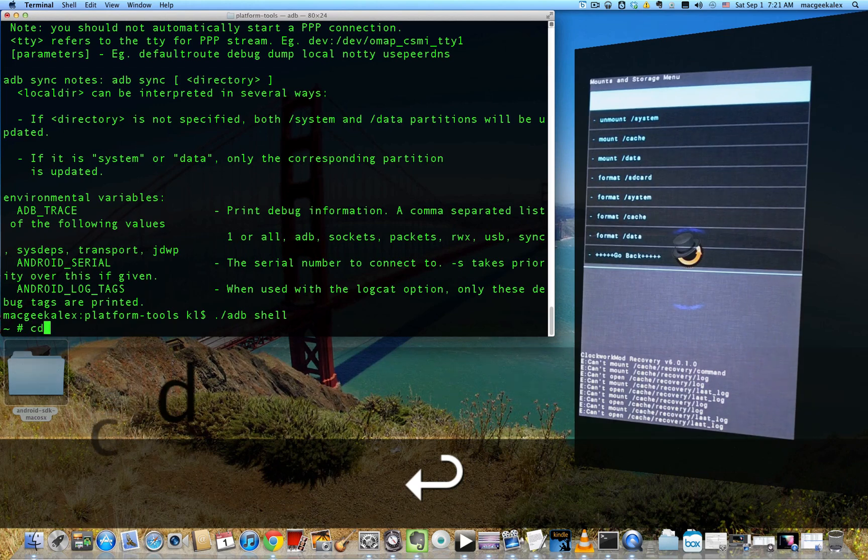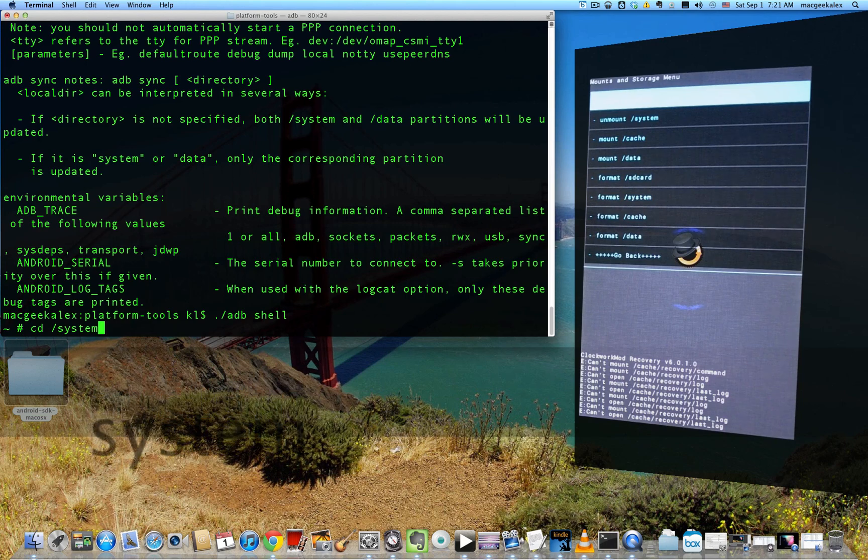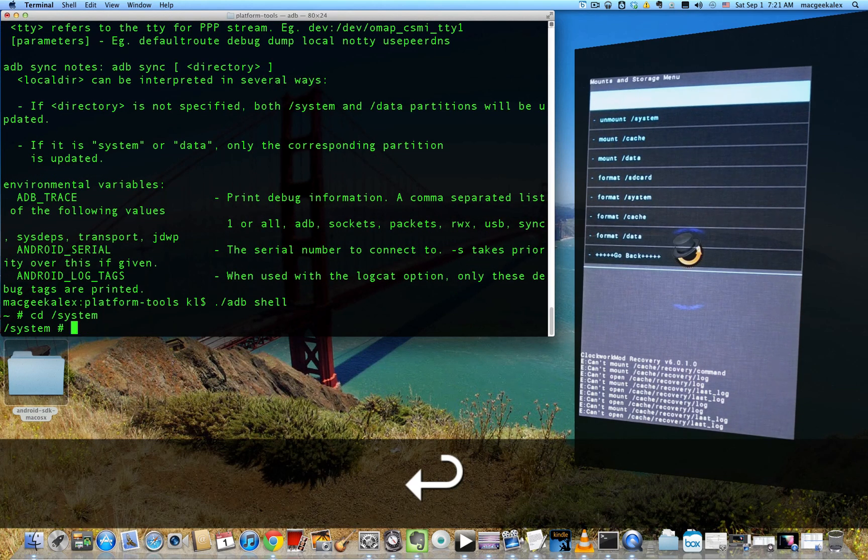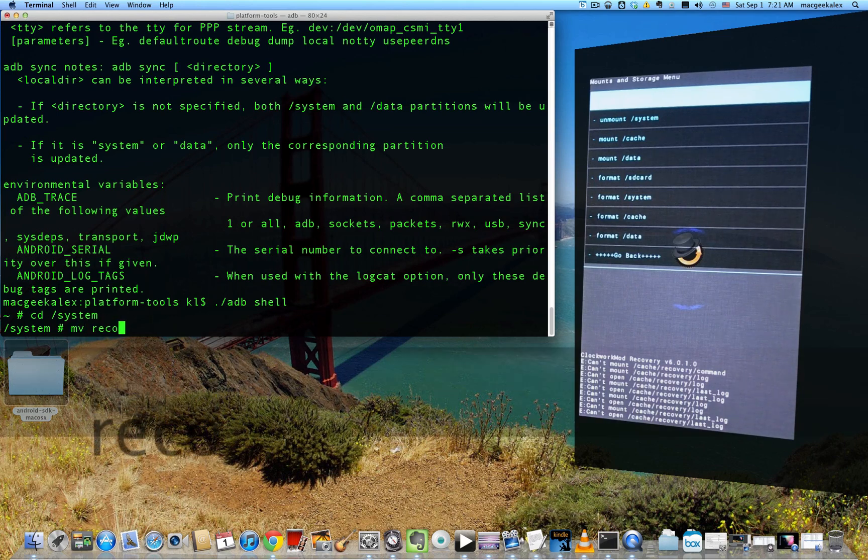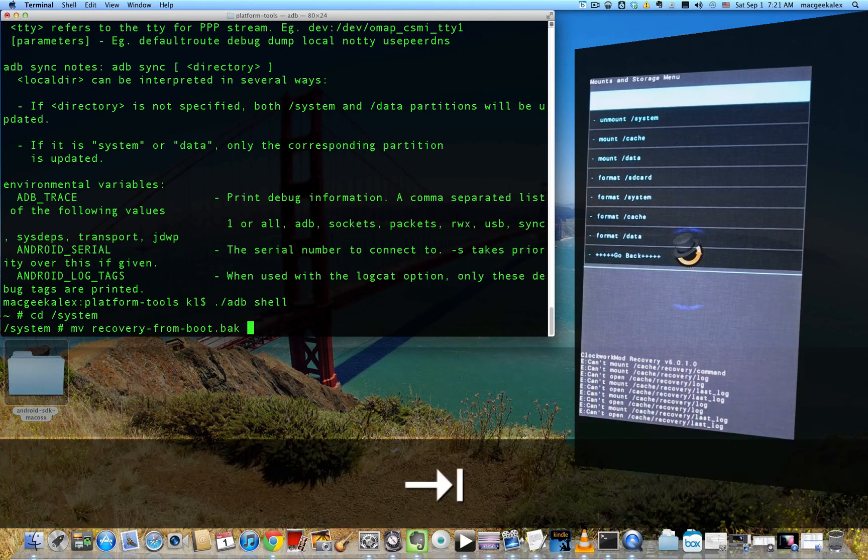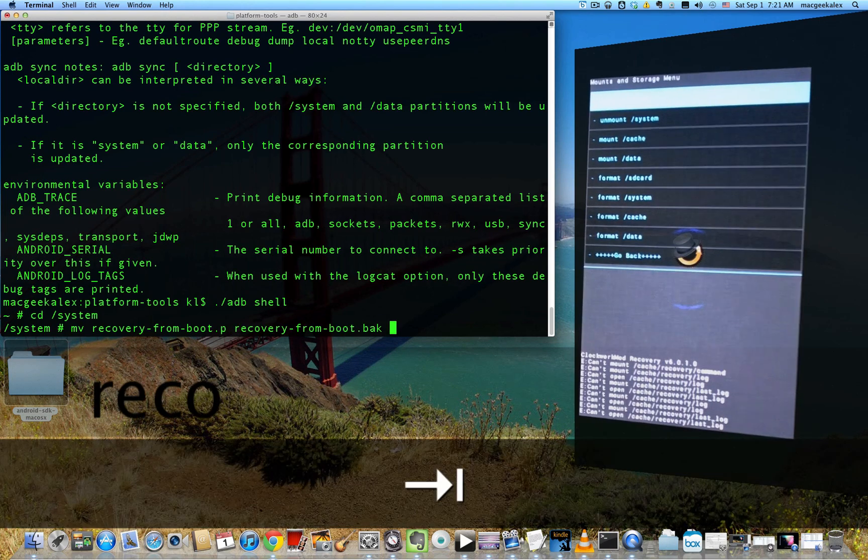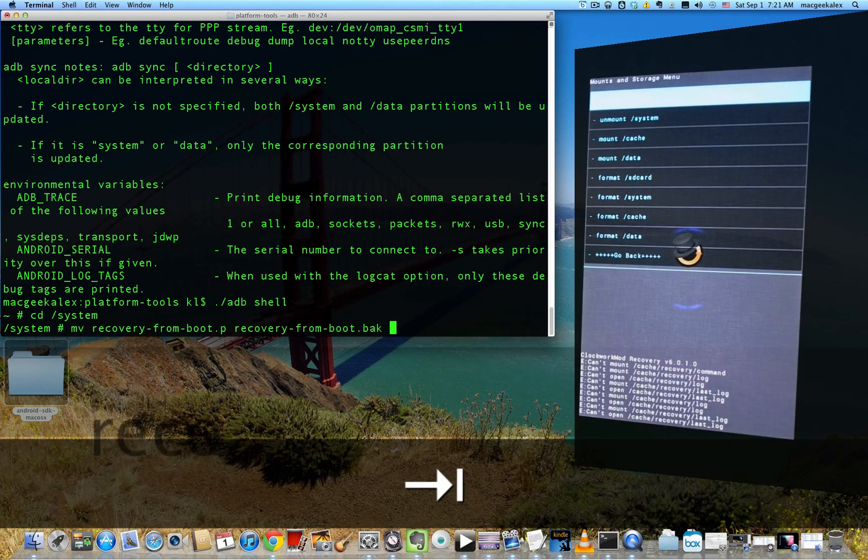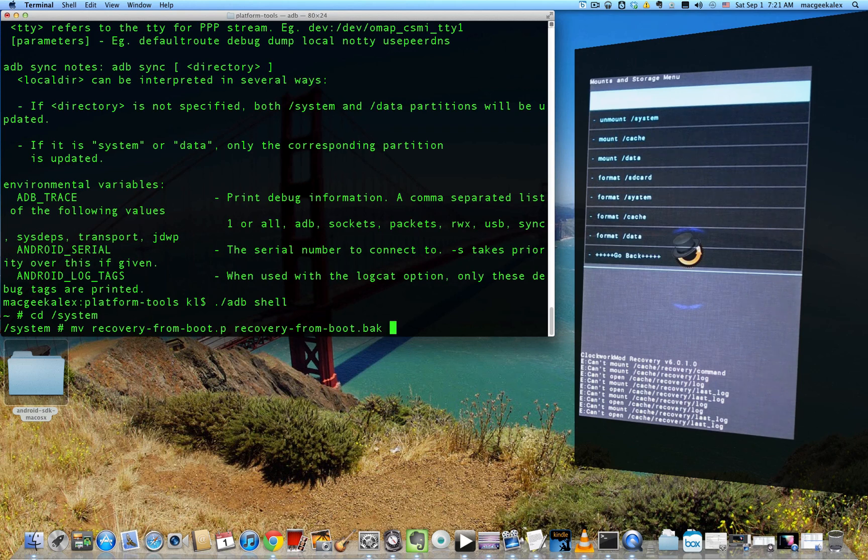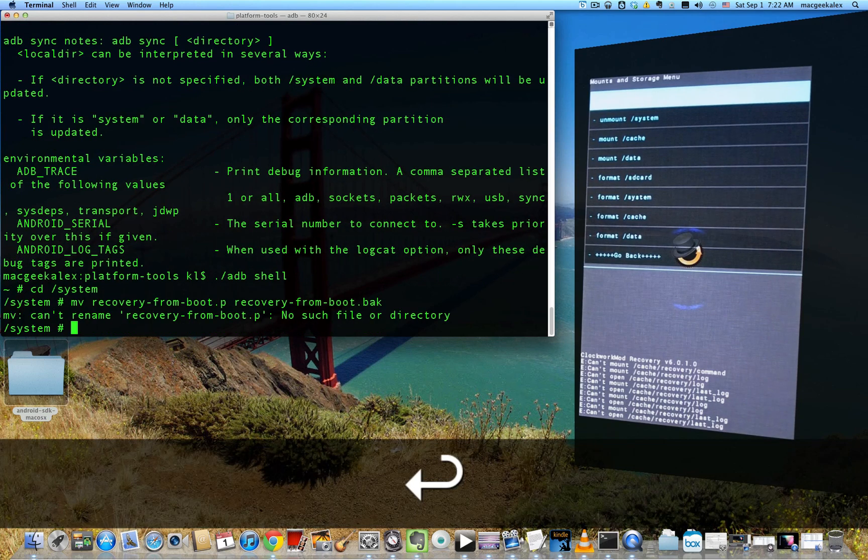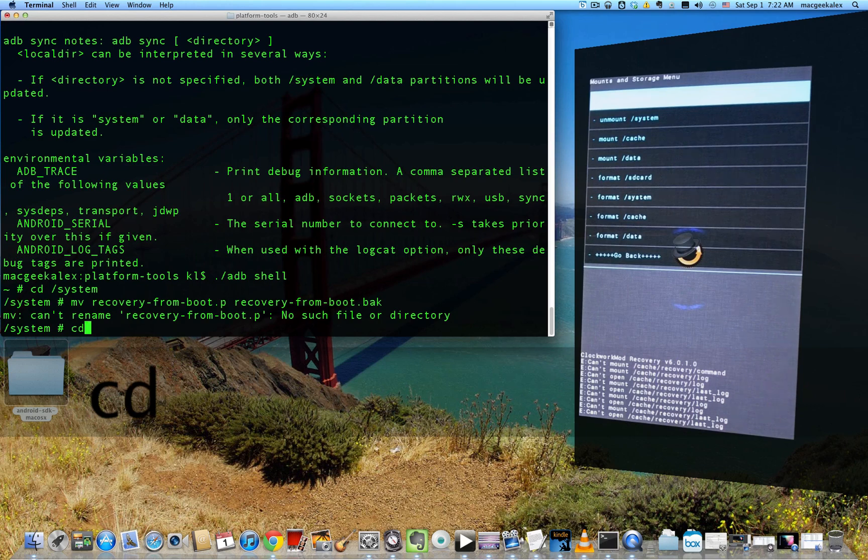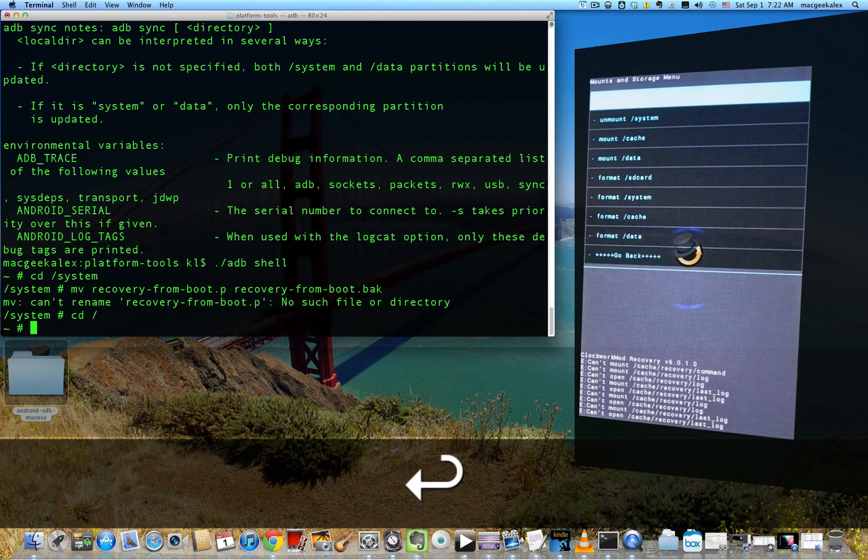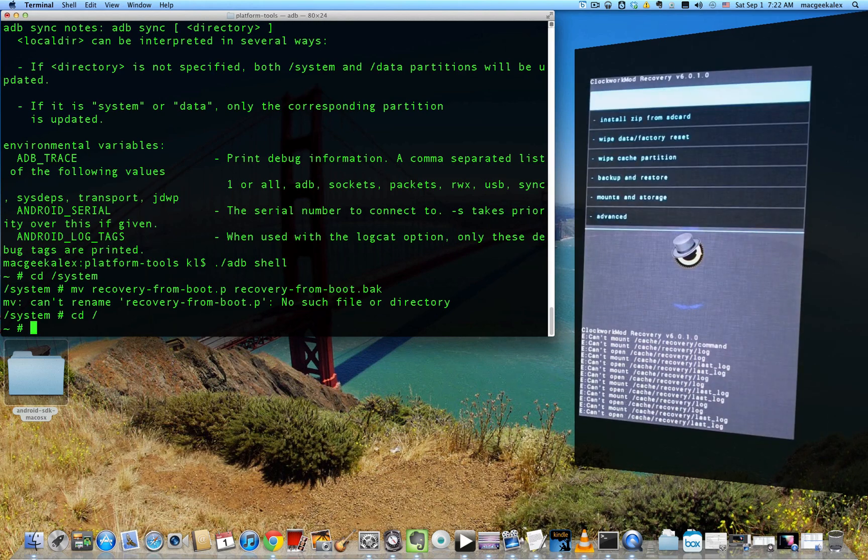And then once you're in there, you want to change the directory to the system directory. So type cd slash system and then move the old recovery. What you should type is that. So it should move the old recovery from boot dot p onto recovery from boot dot back. So basically what this is doing is renaming the dot p file to a dot back file. So it won't overwrite your custom recovery. I'm going to get an error when I press enter because I've already done it. But you shouldn't get any errors. So navigate back to root by typing cd slash.